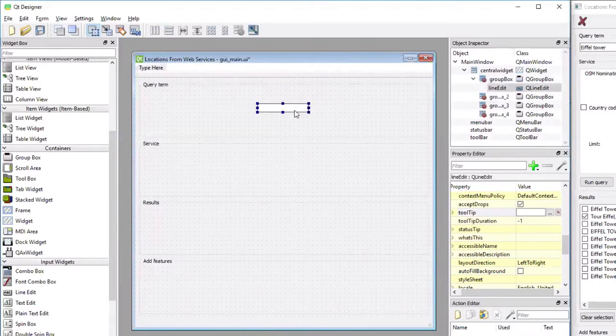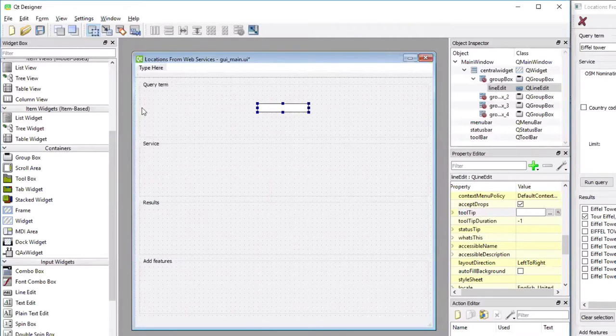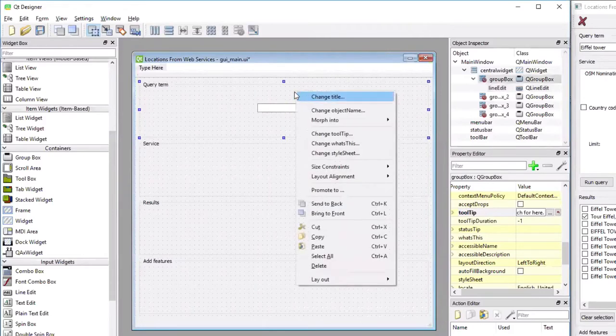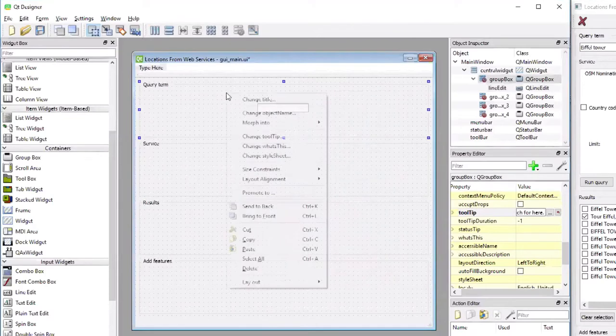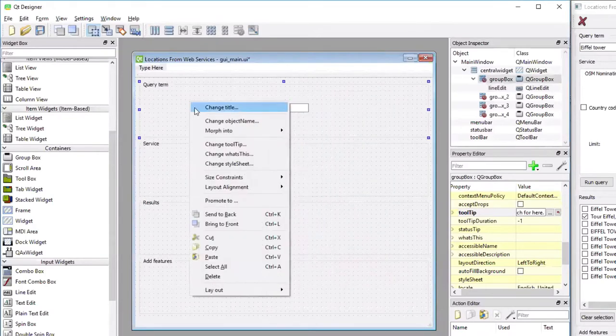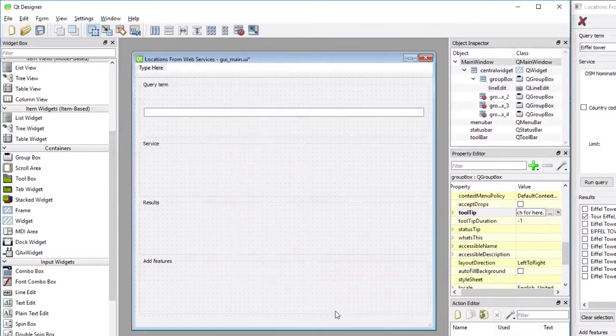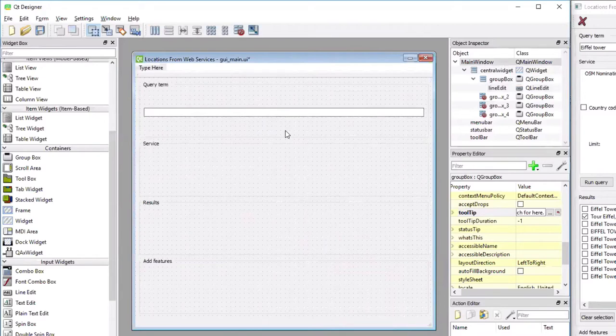Next thing is I'm going to change the layout of this group box to use also a vertical layout so that this line-edit widget will actually be expanded horizontally to fill the entire area. So I'm doing a right-click in the empty area of the group box and then pick layout, layout vertically. And you can see now the line-edit widget fills the entire width.